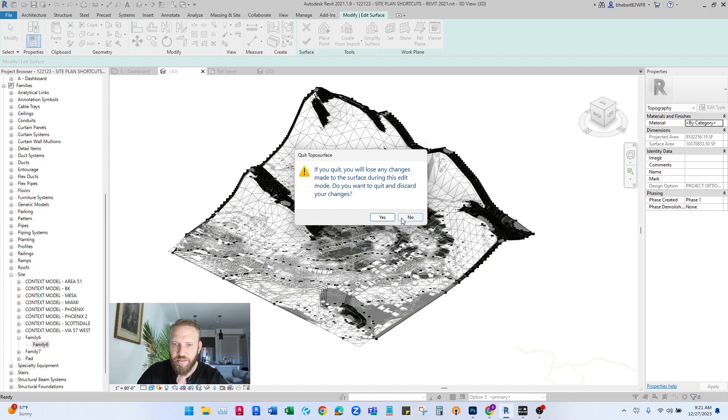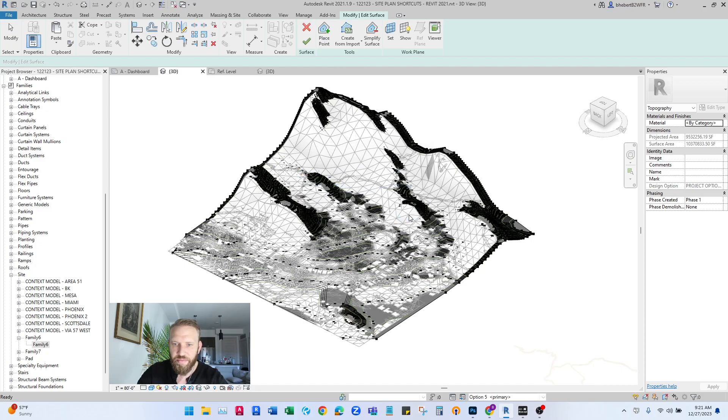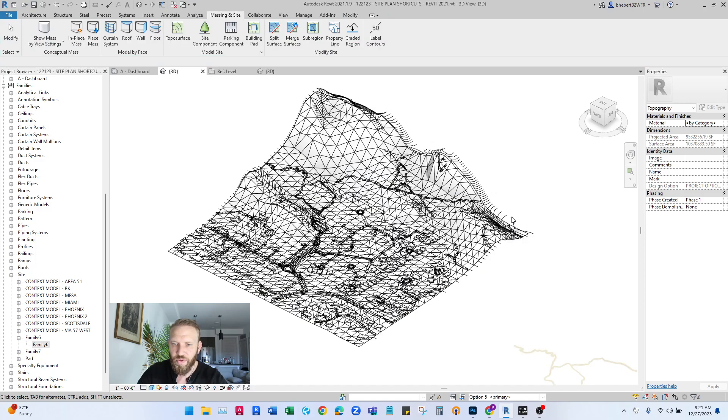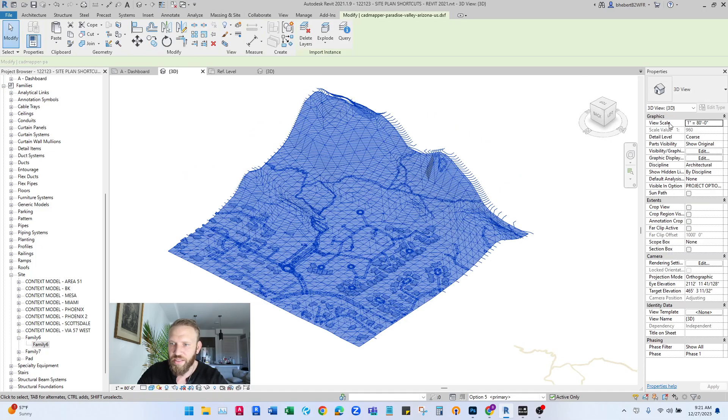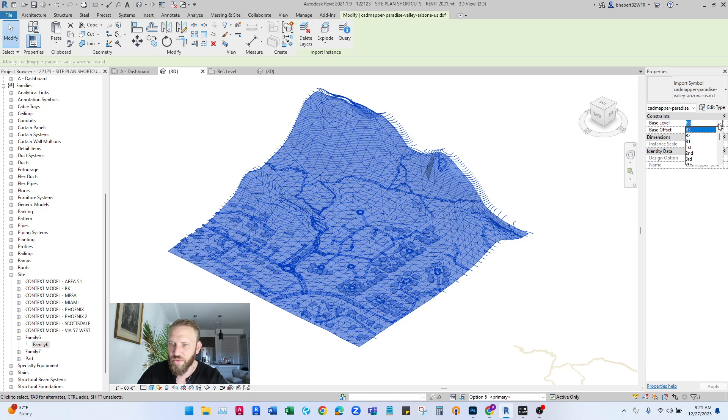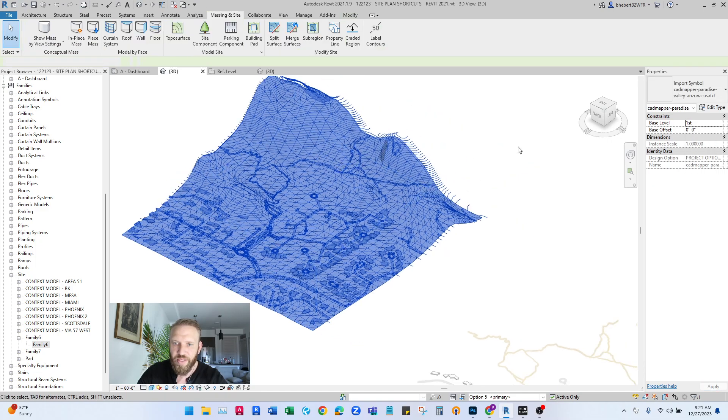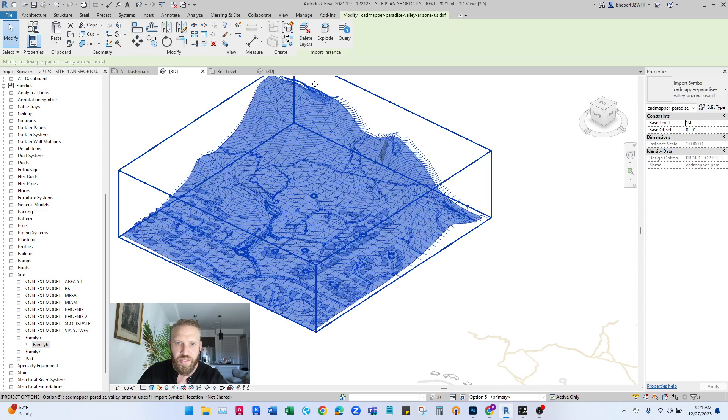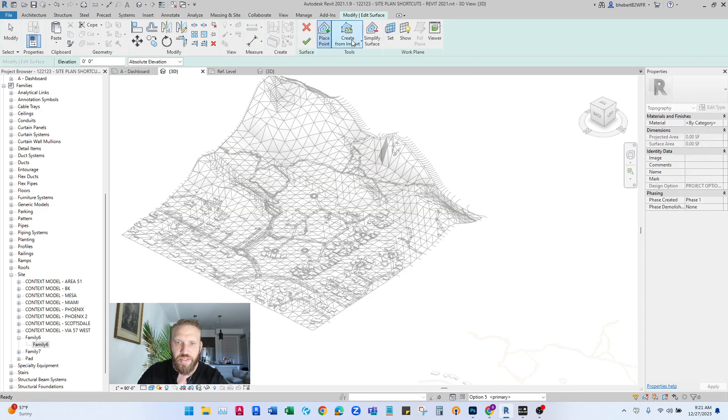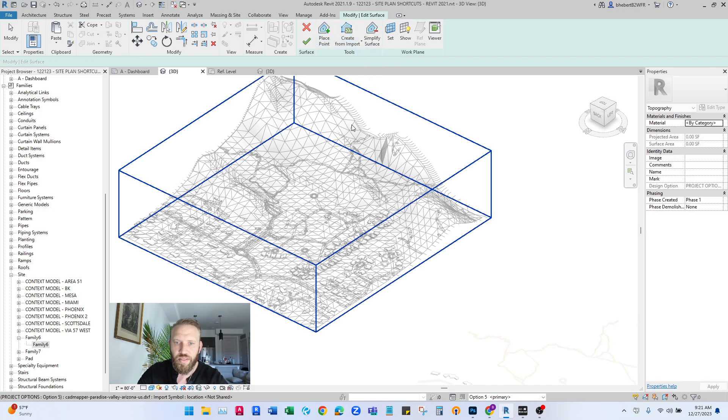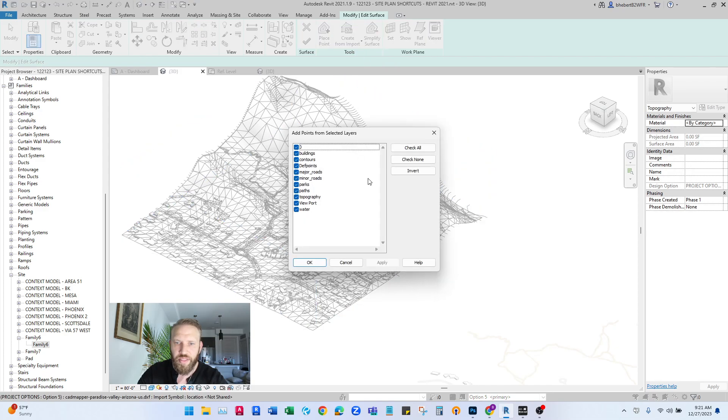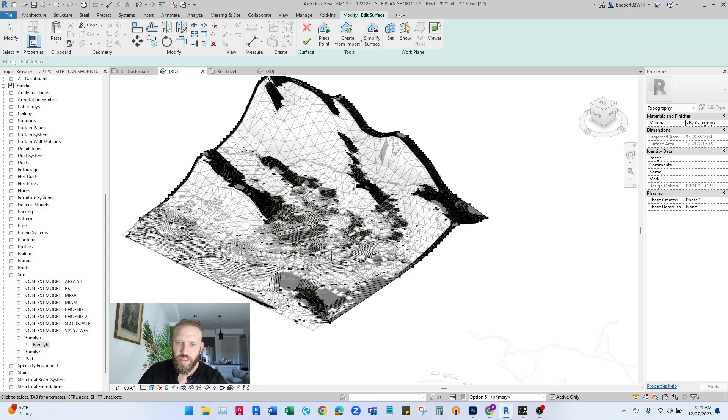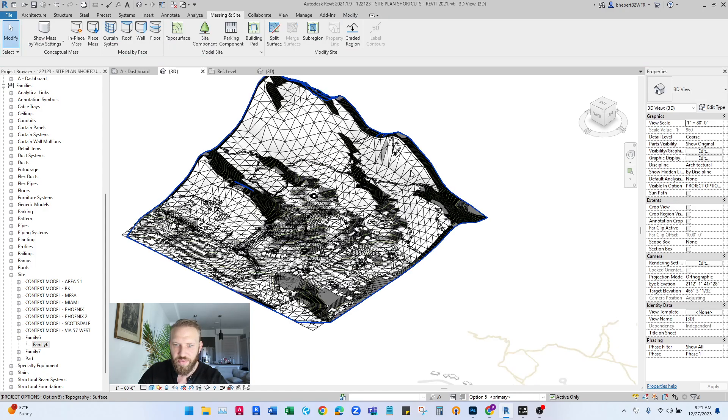One thing I forgot to do is before we do any of that, let's set this to level one. That's going to cause a problem later when we try to move this into place. So I'll do this again. Topo surface, create from import, select import this guy, check none, contours. And there we go. We'll have a 3D surface.